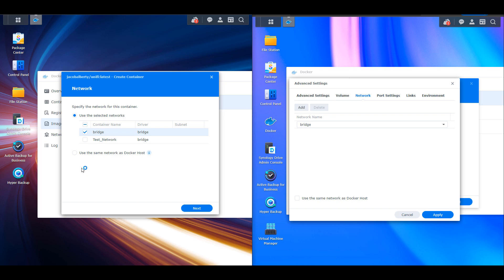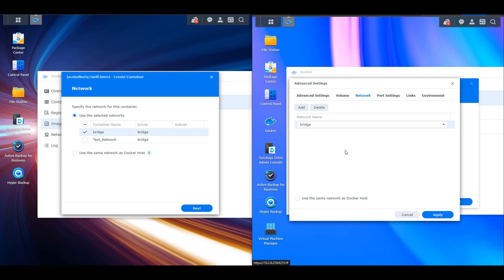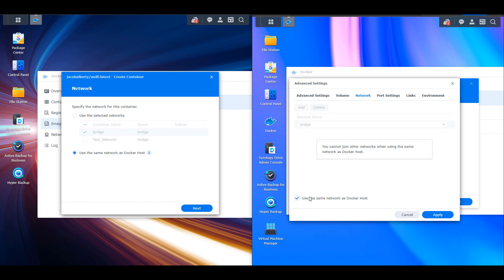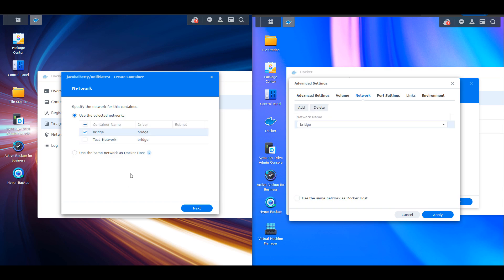The actual settings for the most part are exactly the same. The difference is that there's no longer an add and delete button for creating a new network. You do still have to go through the Docker configuration to create a new network, but if you want to use it you can just uncheck the bridge and then check off the network you want to use. Underneath there you also have the option to use the same network as Docker host.